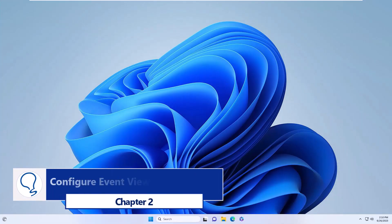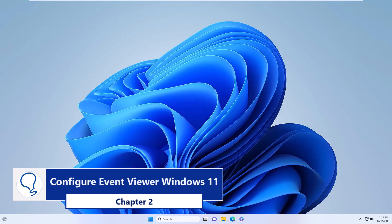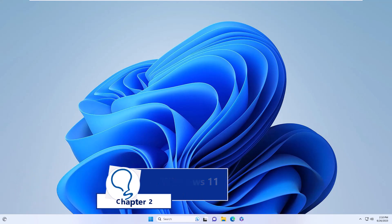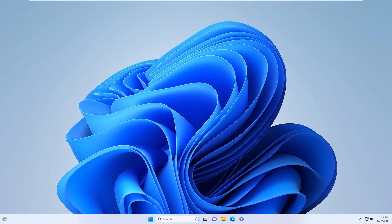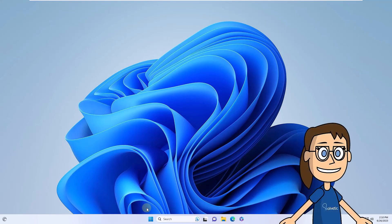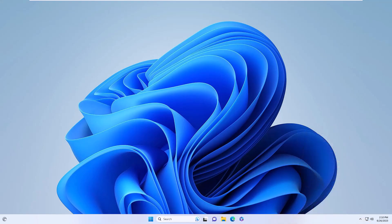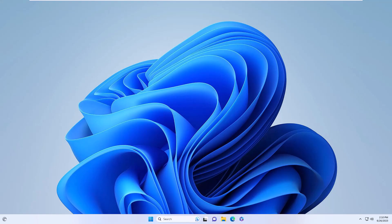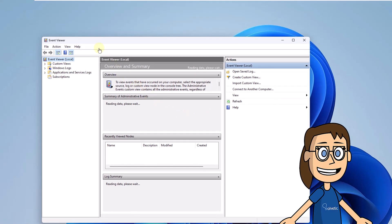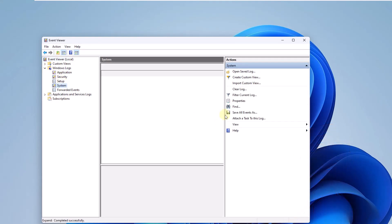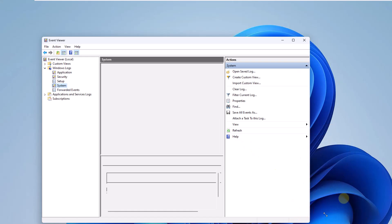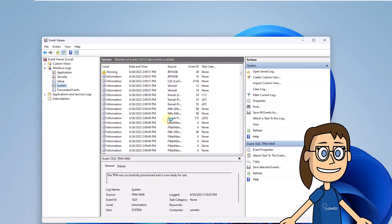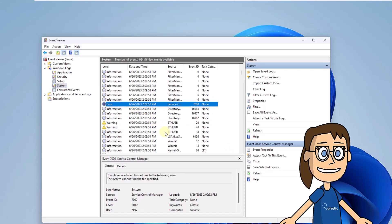Chapter 2: Configure Event Viewer Windows 11. To start, right-click on the Start menu and click on Event Viewer. In the Event Viewer window that opens, click Windows Logs, then click on System. Wait for all events to load. There you can sort the events to detect those that have errors and check if they are associated with NTFS.